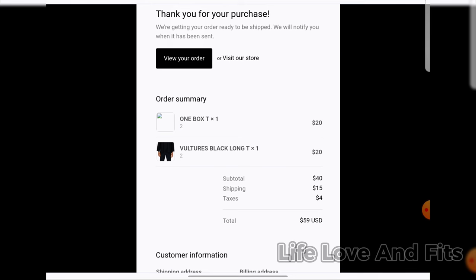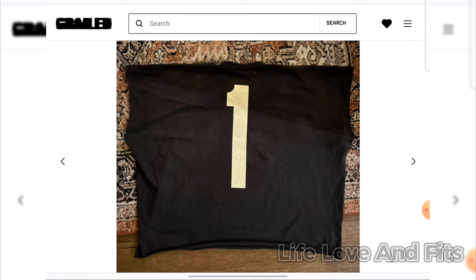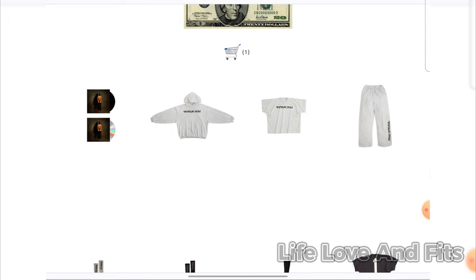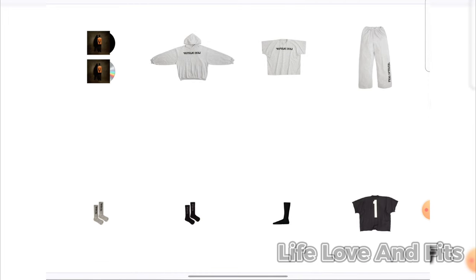See, proof right there. Proof. Thank you for your purchase. Look at that. Look at this. All right, everybody. Thanks for always supporting the channel, like subscribing and all that stuff. I'm out of here. Later.